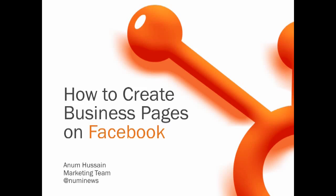Hello and welcome to this HubSpot TV Tip. I'm Anam Hussain. Today we're going to talk about how to create business pages on Facebook.